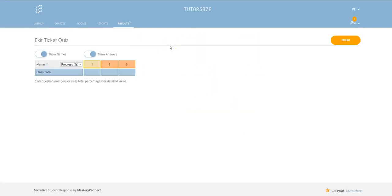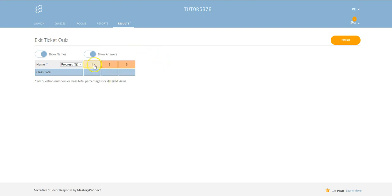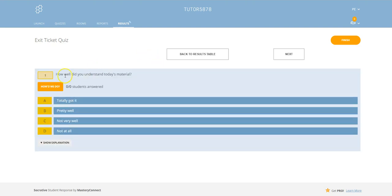And then straight away it takes us to the response board. There are three questions which are asked with exit ticket. The first one, if we click on one, we'll see what the question is.